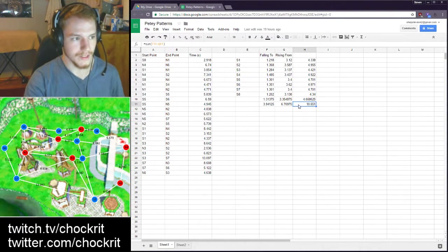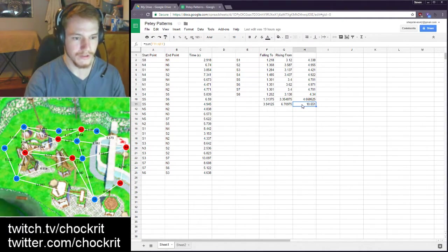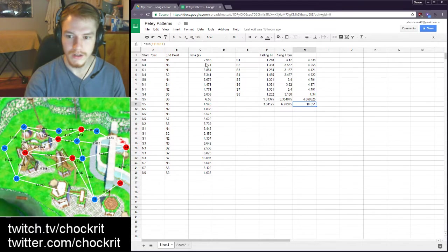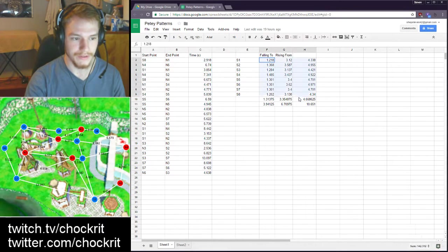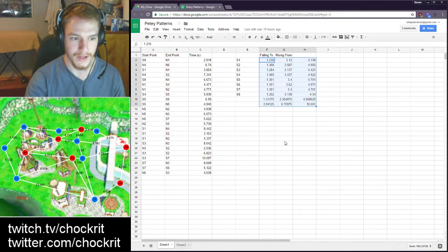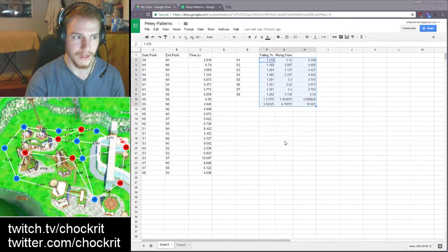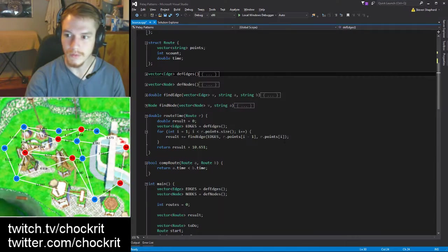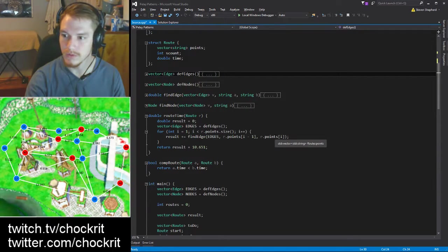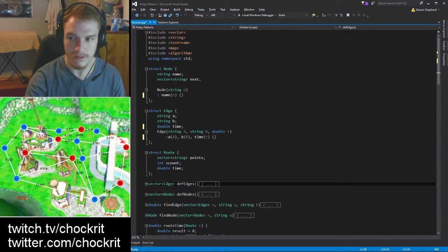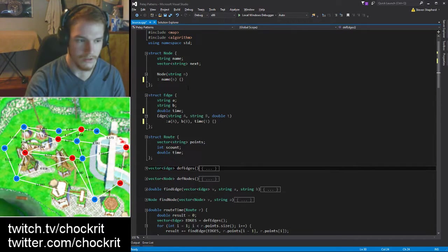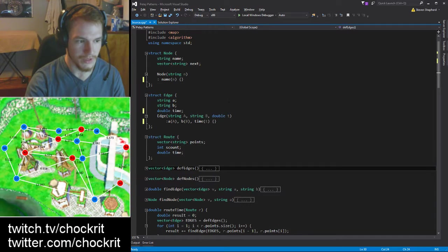So after a couple hours basically I had enough footage to fill all this table out and I went into Visual Studio. I coded this in C++ - it's a pretty simple program.